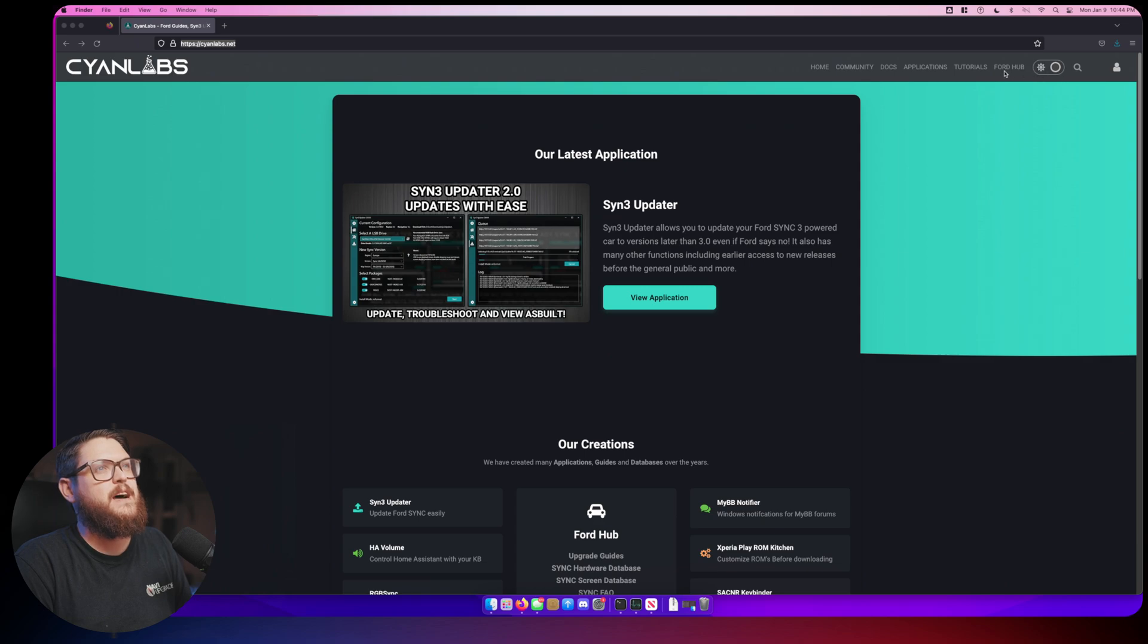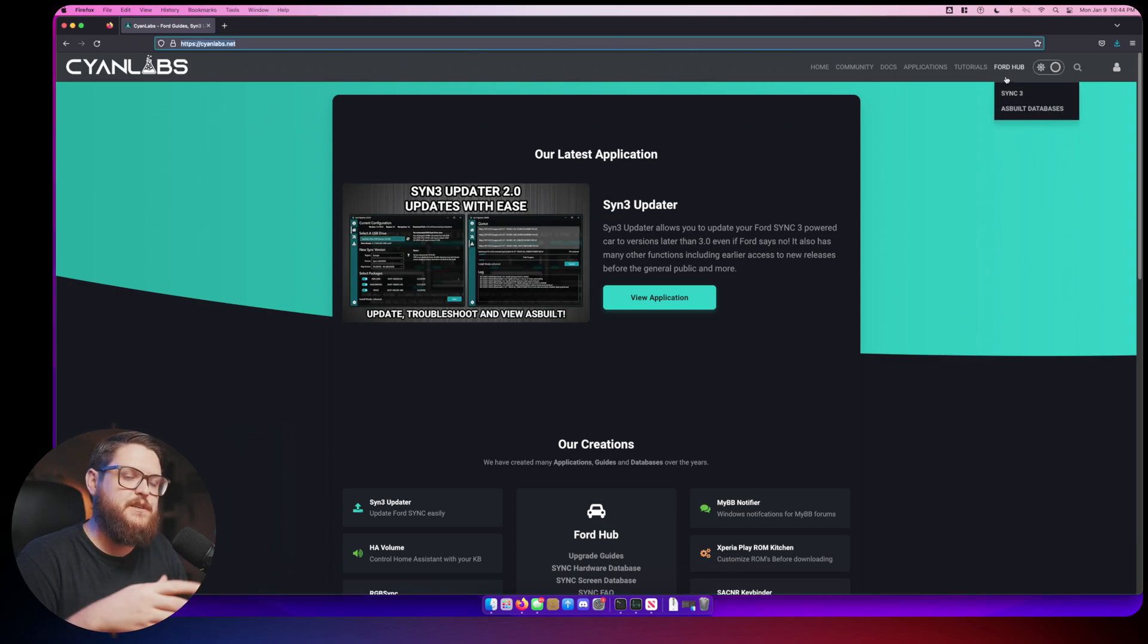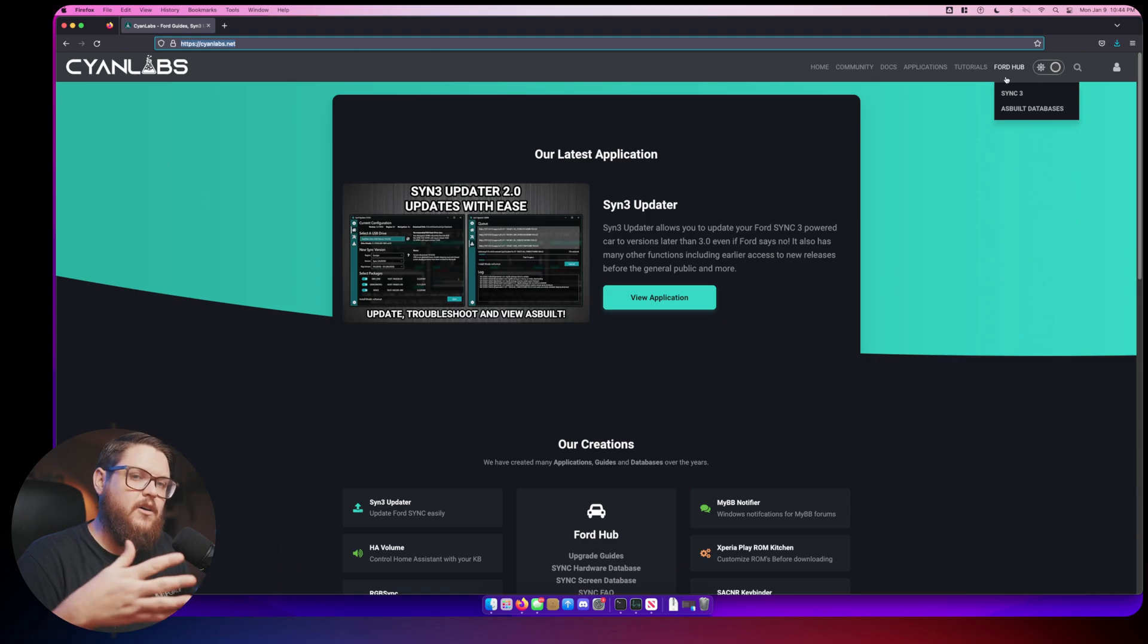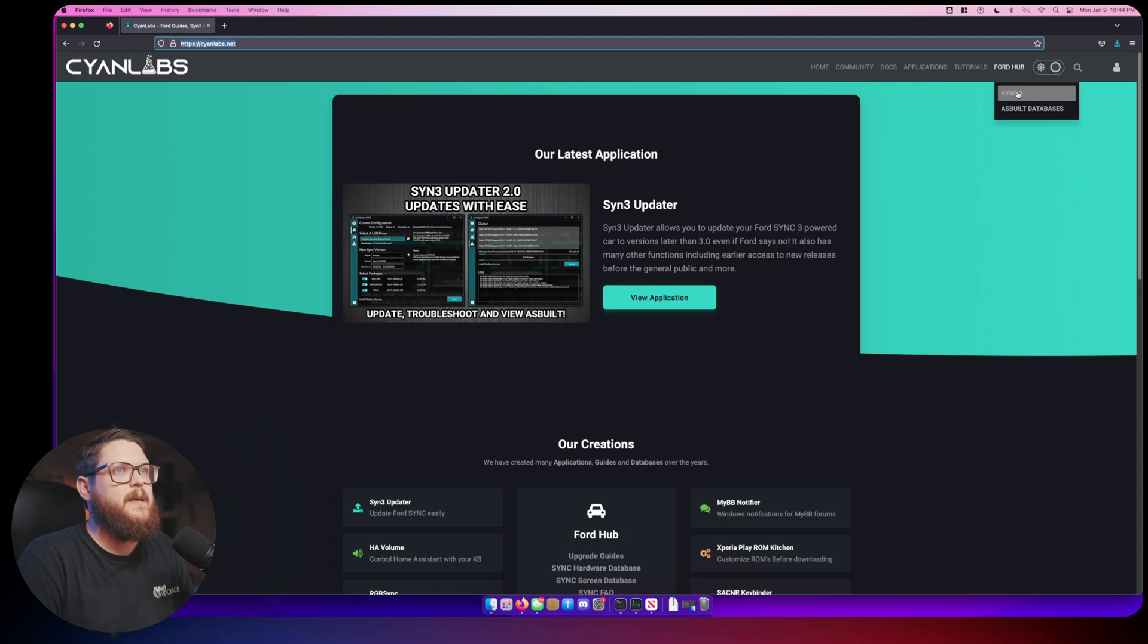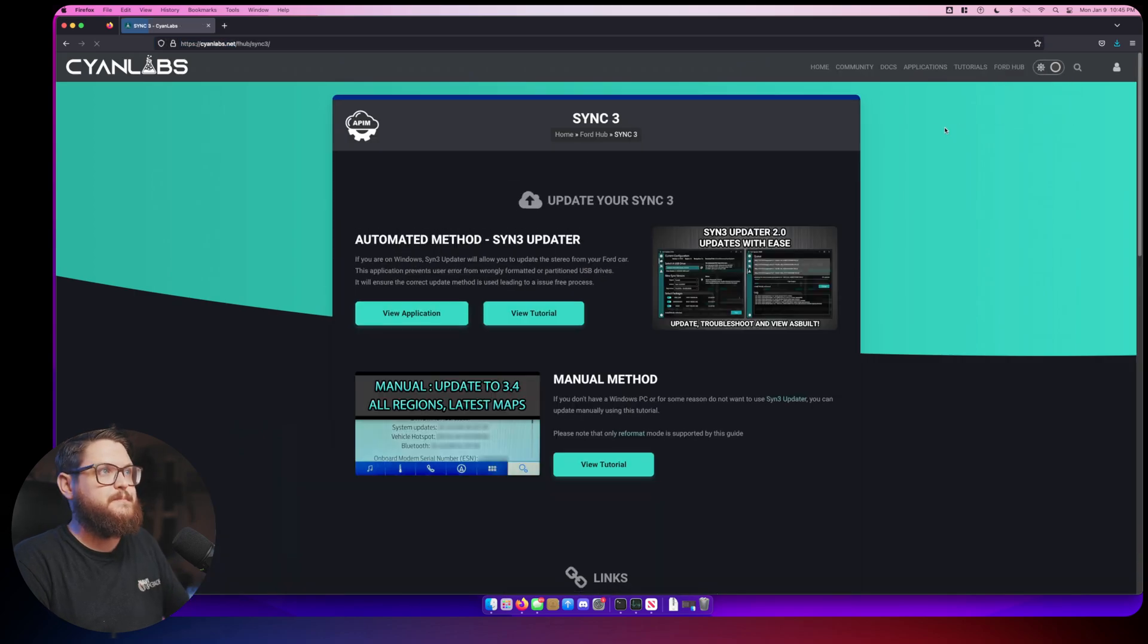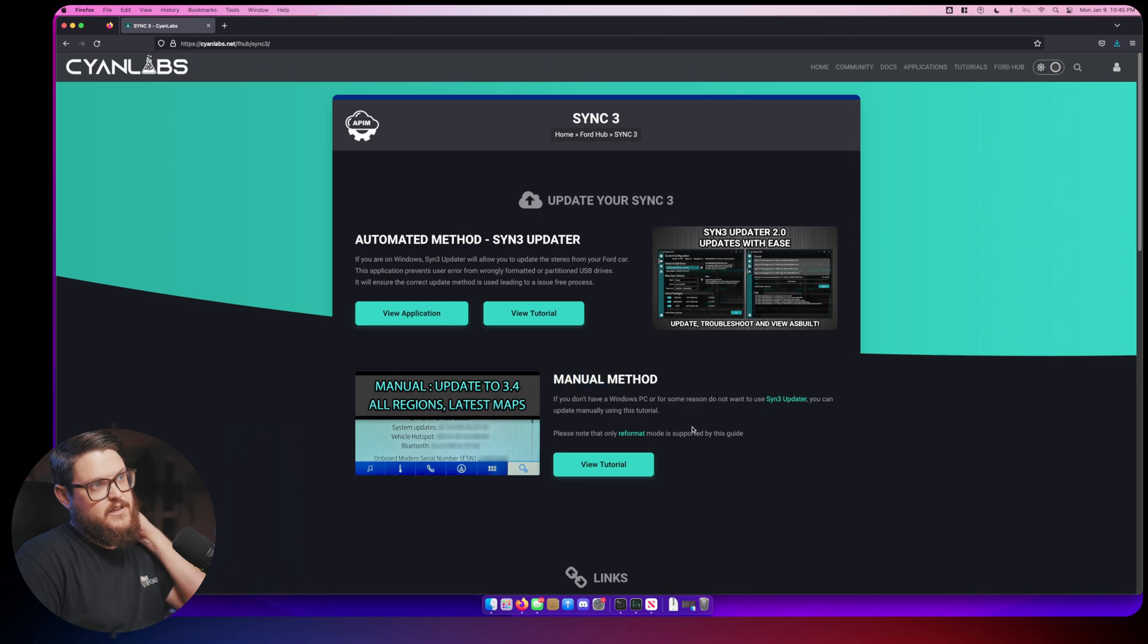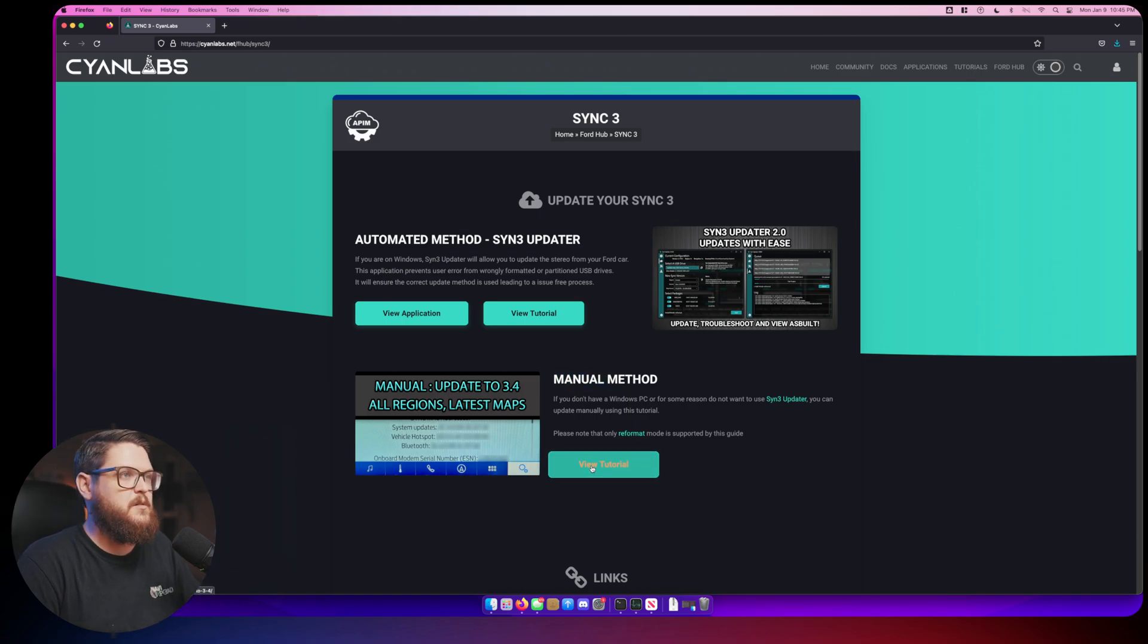We're going to navigate to cyanlabs.net, that's cyan spelled like the color C-Y-A-N. What we can see here is we have the Ford hub. This is the same guy who makes the actual application on Windows to do the upgrade.